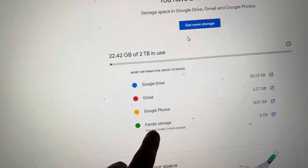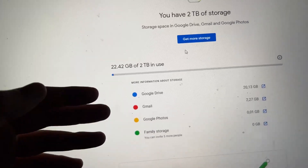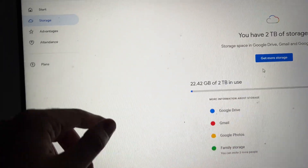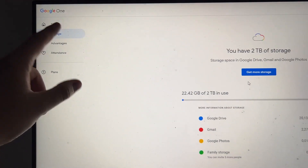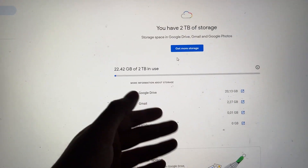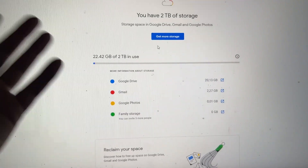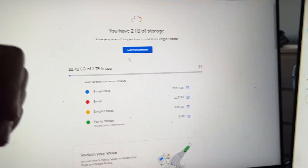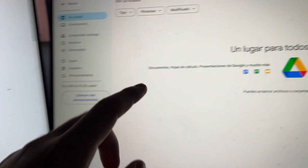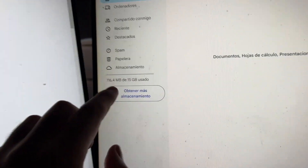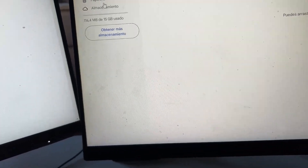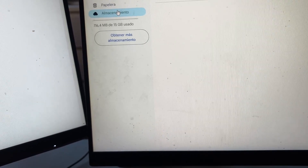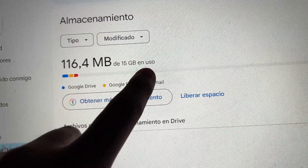Now if you want, you can invite your friends — just press here and then you can invite your friends to use this storage. When we use this method we get this Google One service, which we can use to invite friends and they will be able to use our gigabytes. I'm going to do a tutorial on this account which only has 15 gigabytes, as you can see right here.